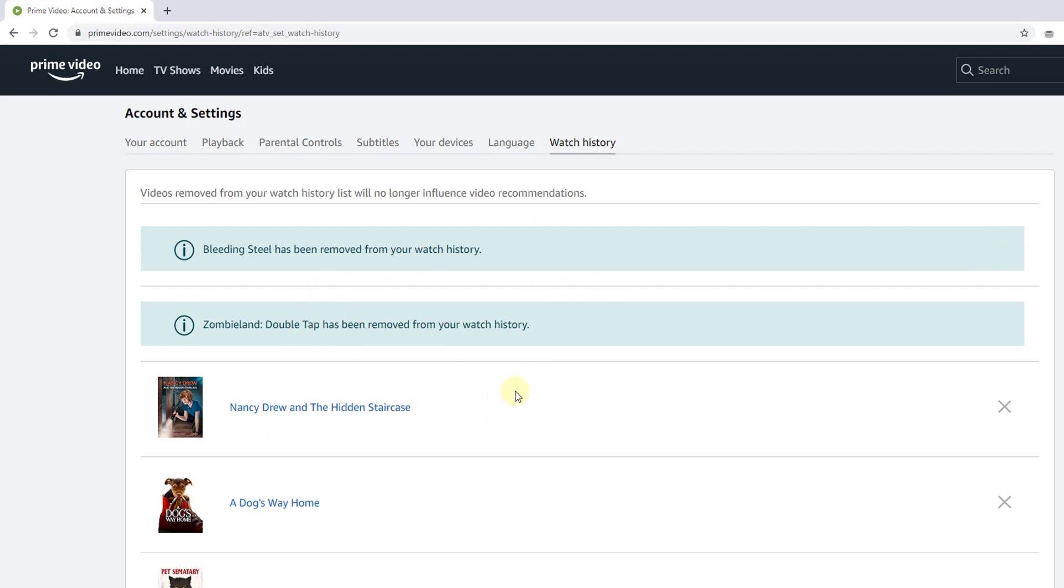This is the way you can clear watch history on Prime Video. That's it! Hope this video is very helpful. Thank you so much for watching. Please put comments and feedback. Thank you, bye.